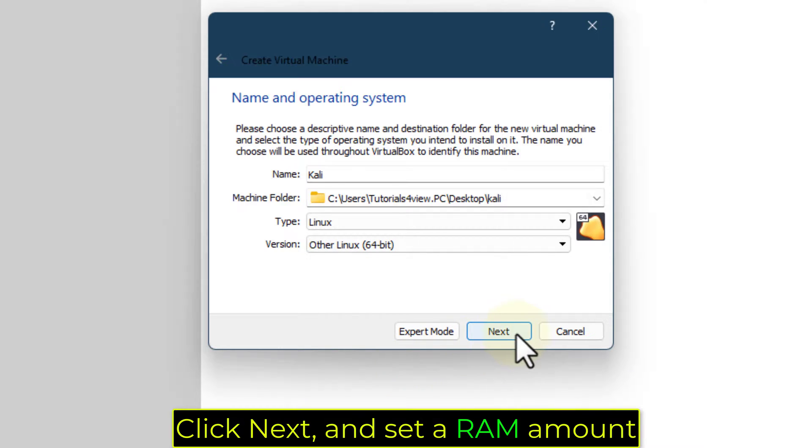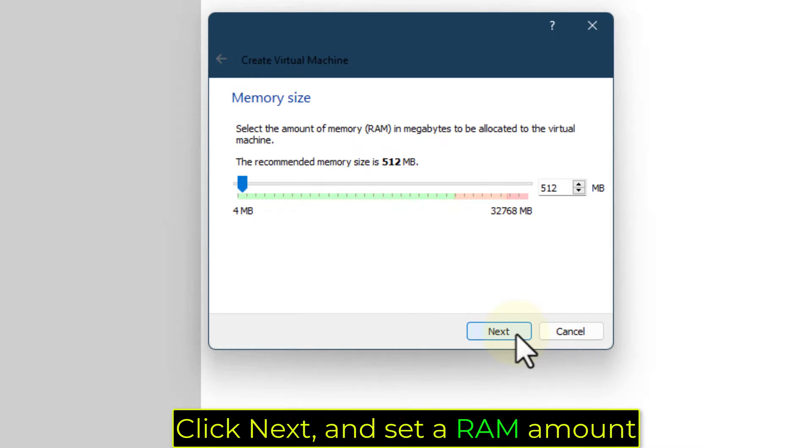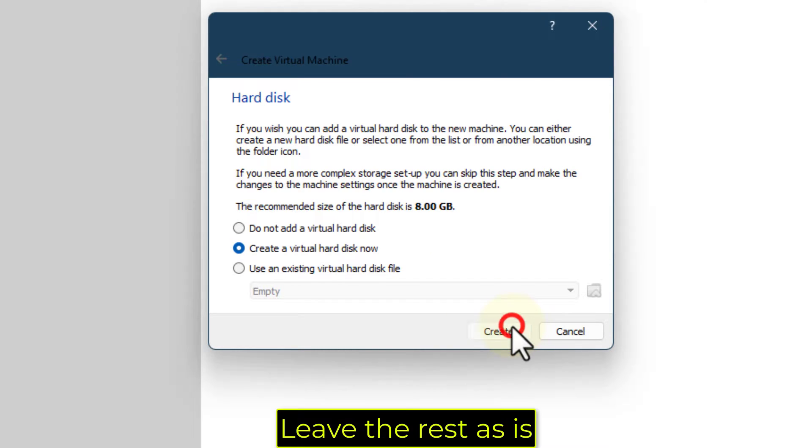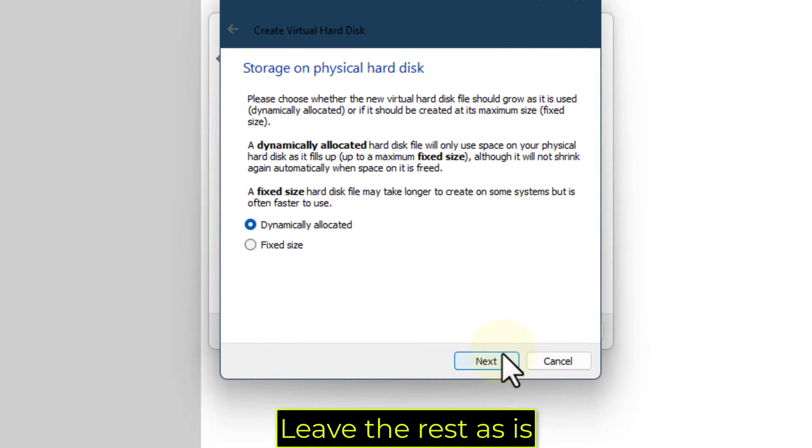Click Next and set a RAM amount. Leave the rest as is.